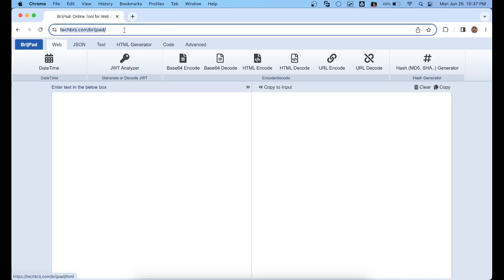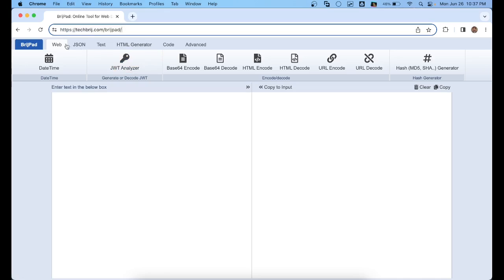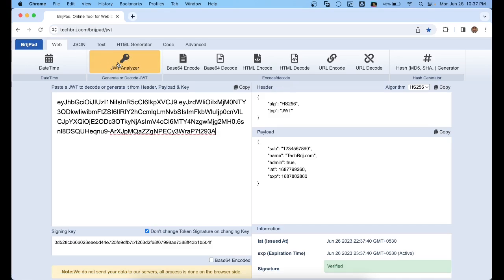First, open BriskPad at techfurj.com/briskpad. Then in the Web tab, open JWT Analyzer. It will show the example token.